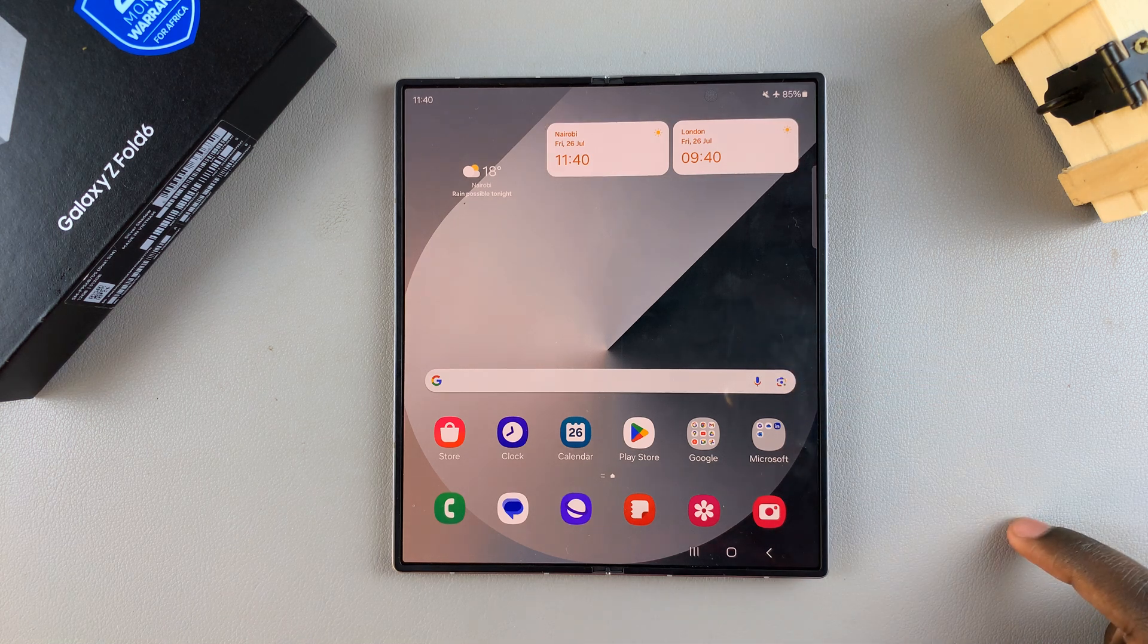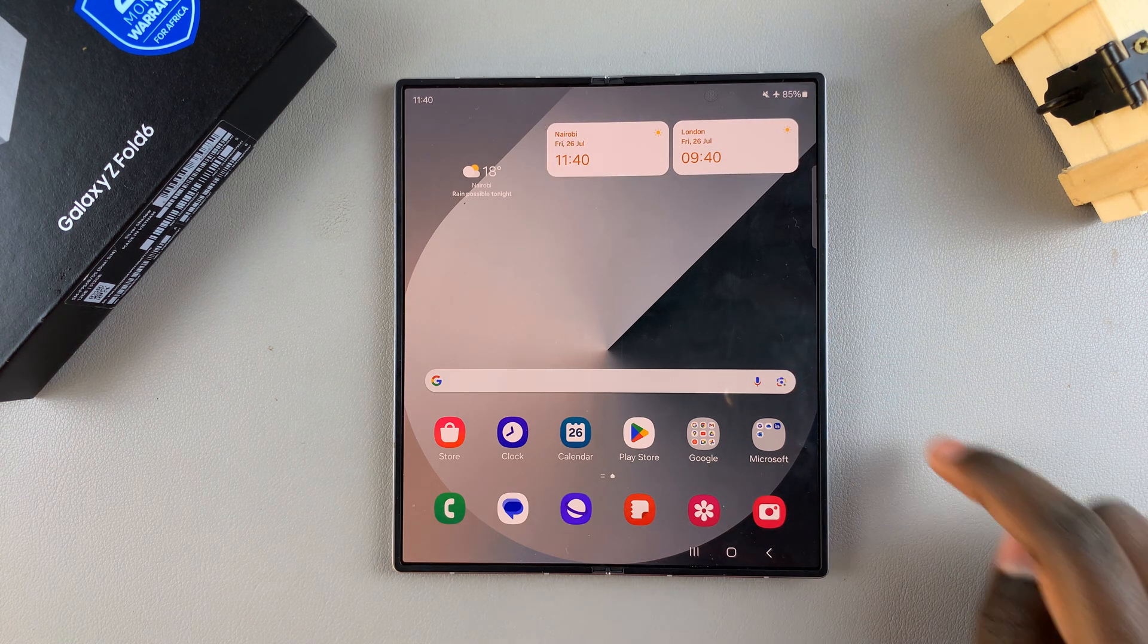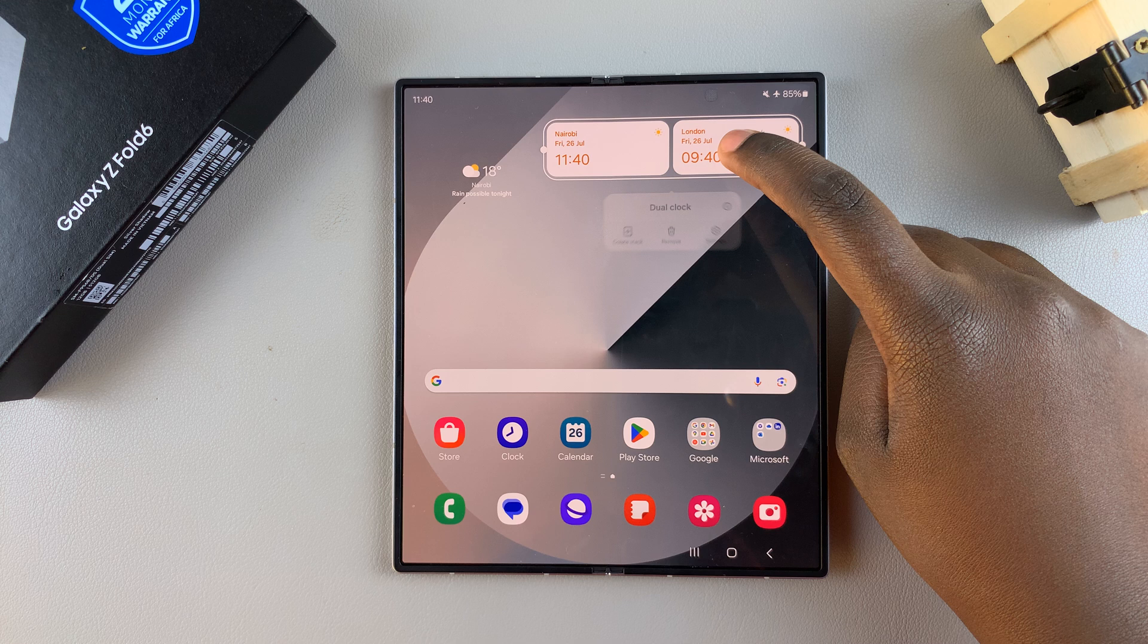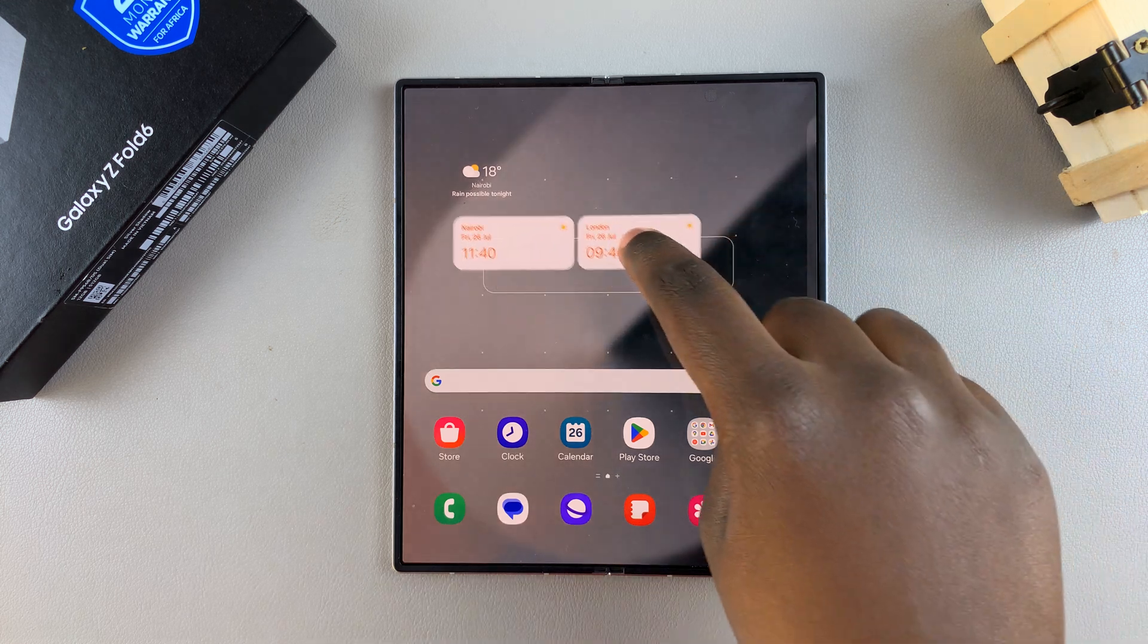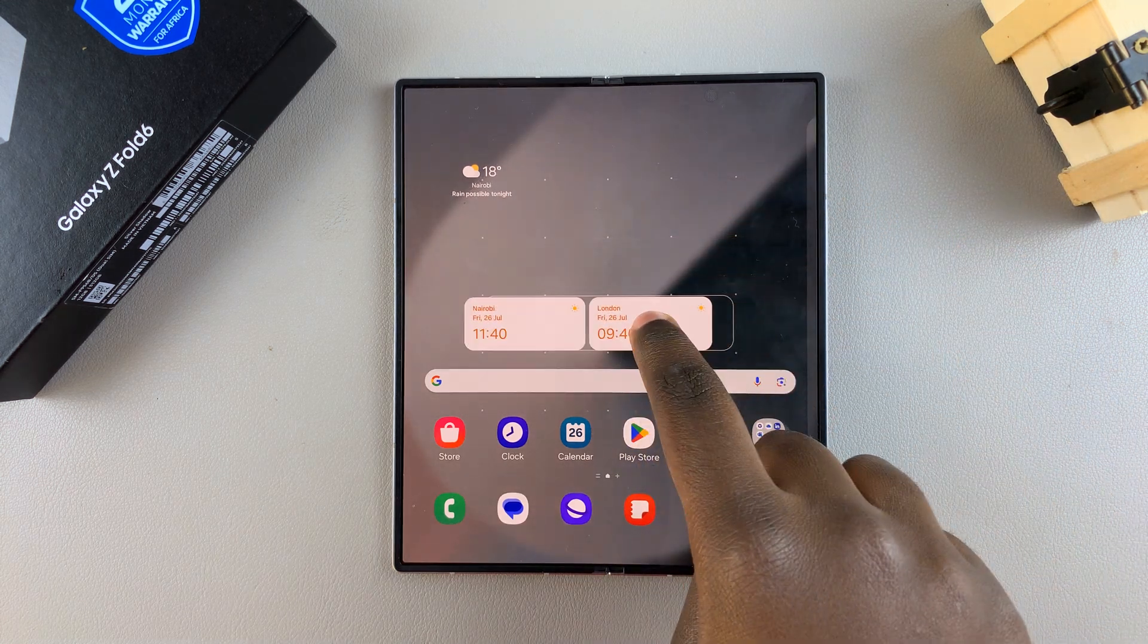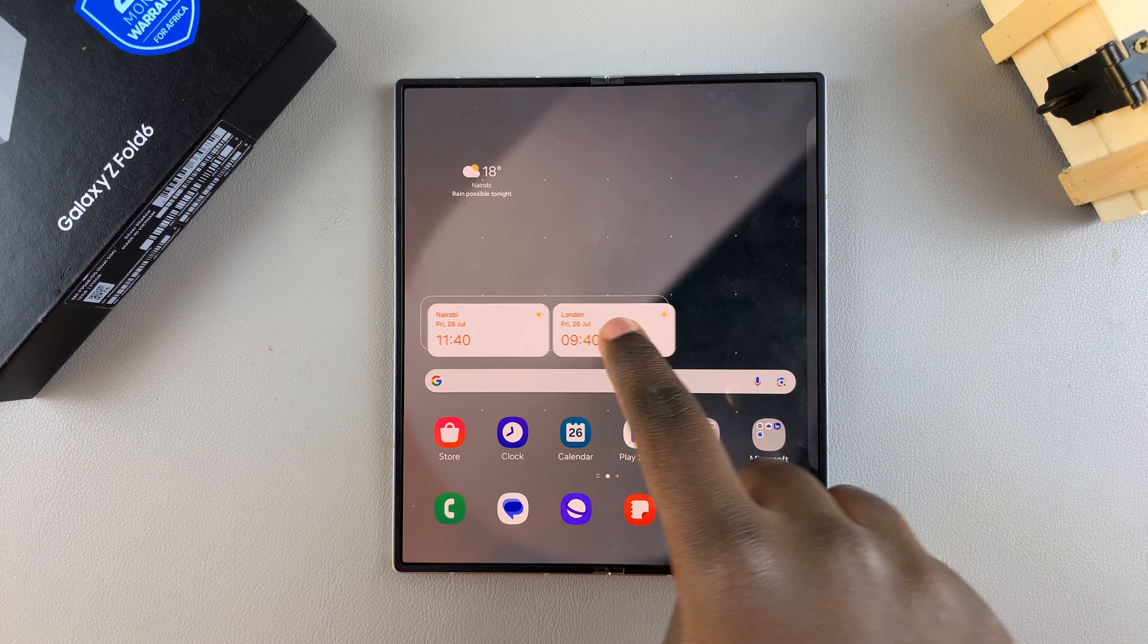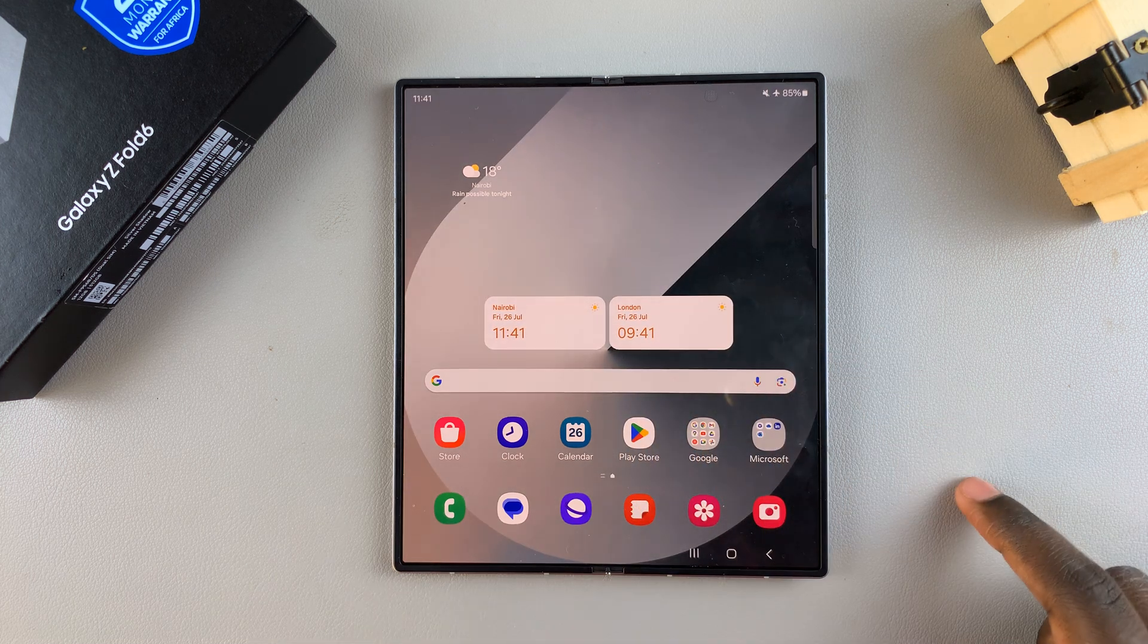If you want to move the widget around, it's fairly simple. Simply press, hold, and drag it around on your screen to whatever position you prefer. Once you find your position, you can lock the screen.